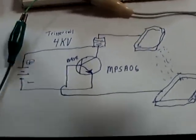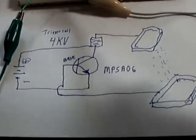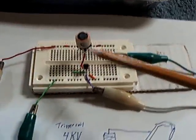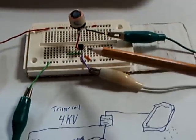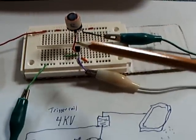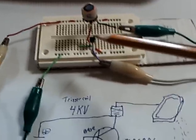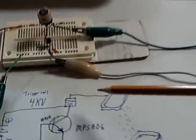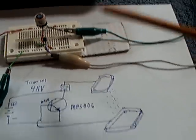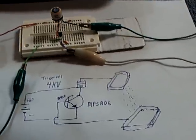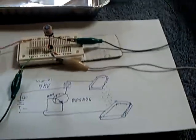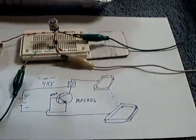Just get one of these trigger coils. It's a 4kV trigger coil, a 2N222 or an MPSA06 transistor, some aluminum pans, a battery, and off you go. Pretty neat stuff.